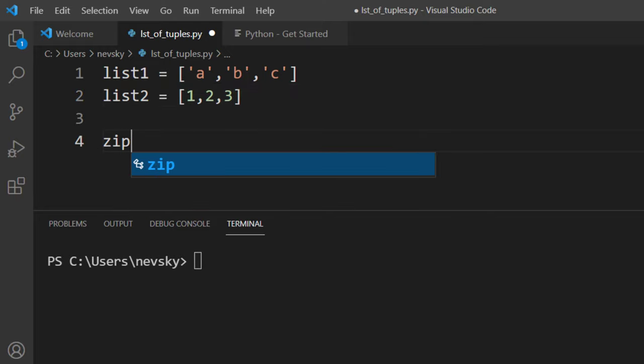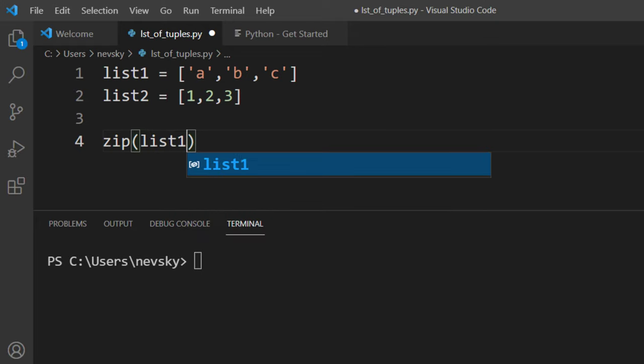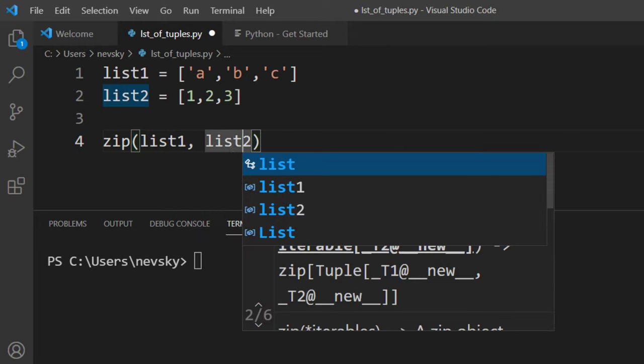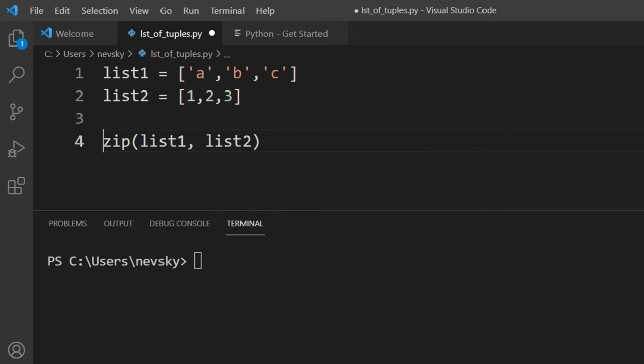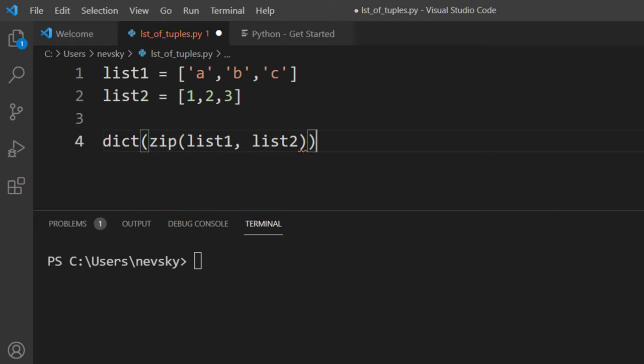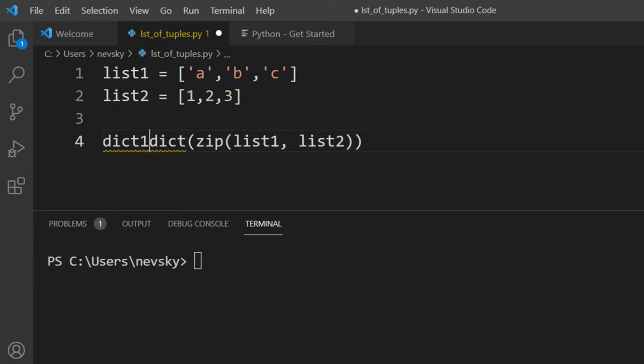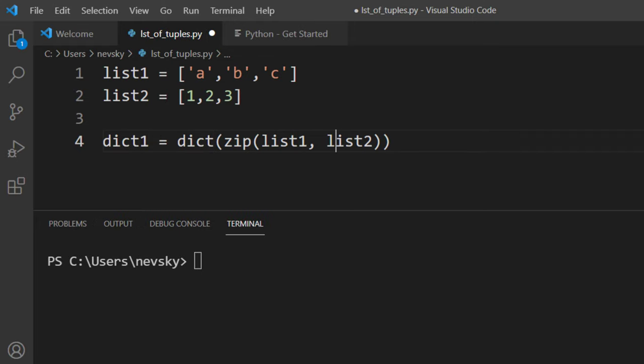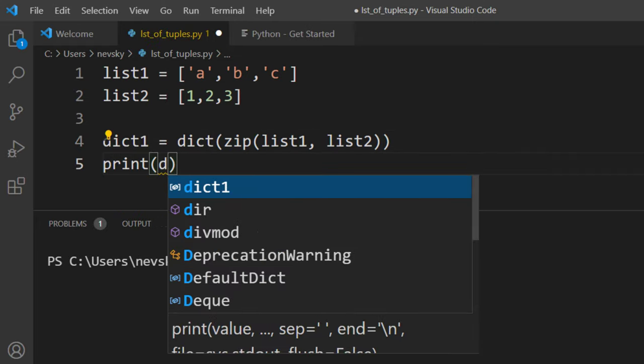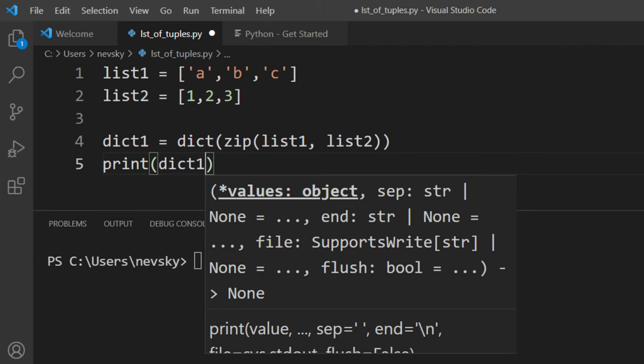First we're going to use the zip function to aggregate these two lists, and then I'm going to use the dict function to convert this aggregation into a dictionary. I can also save it in a variable called dict and print this dictionary.